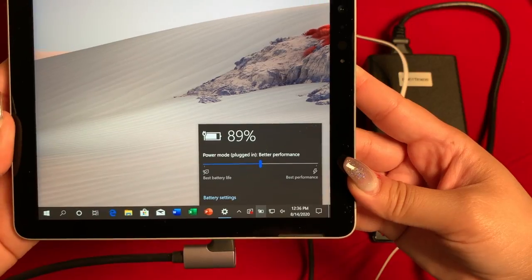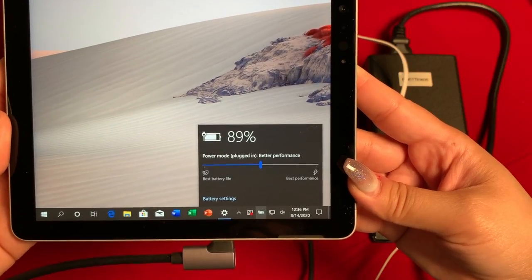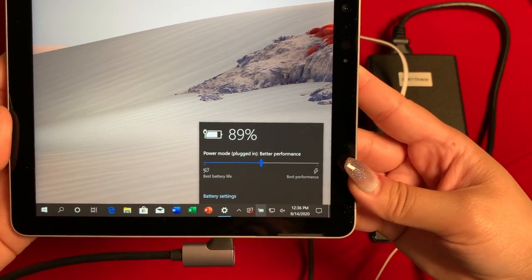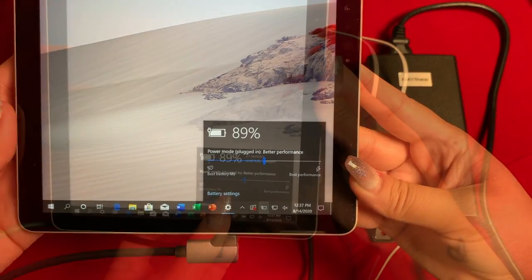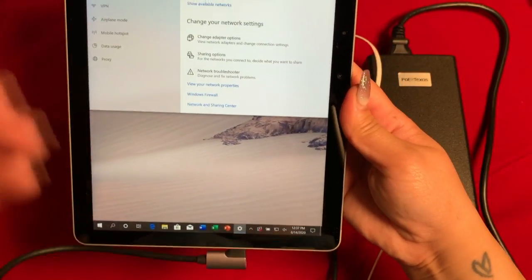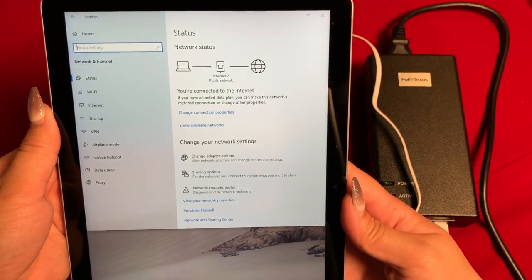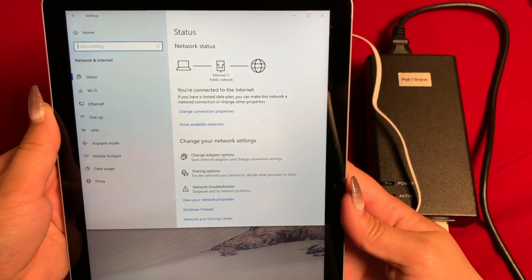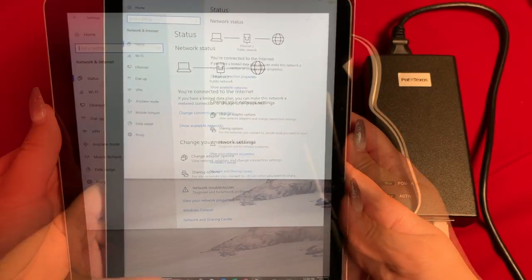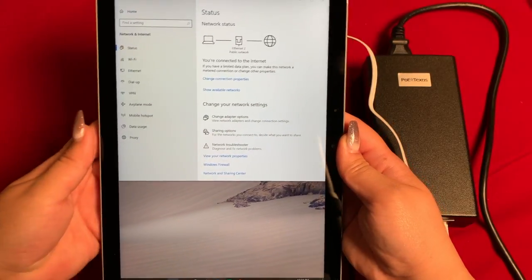As soon as I connect the USB-C cable to the Microsoft Surface Go 2, it detects the charge. And in the network status under settings, you'll see it's connected to Ethernet.